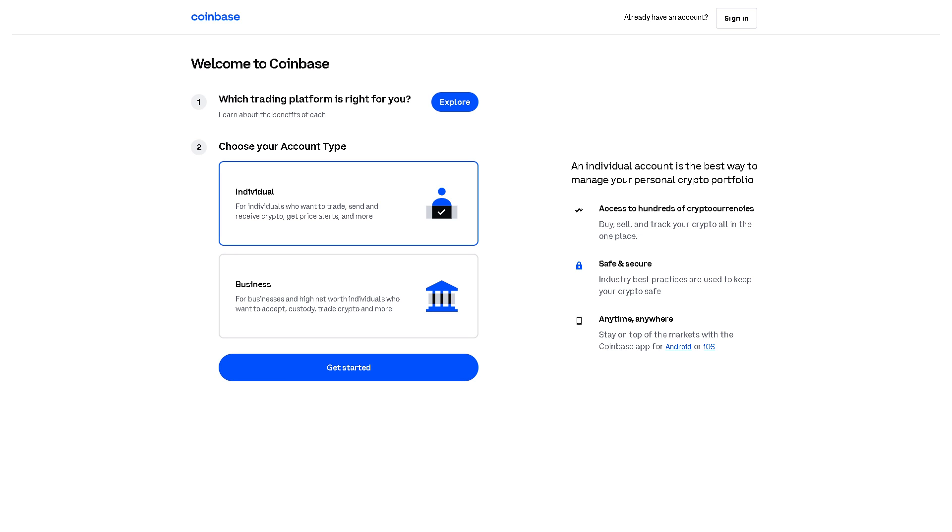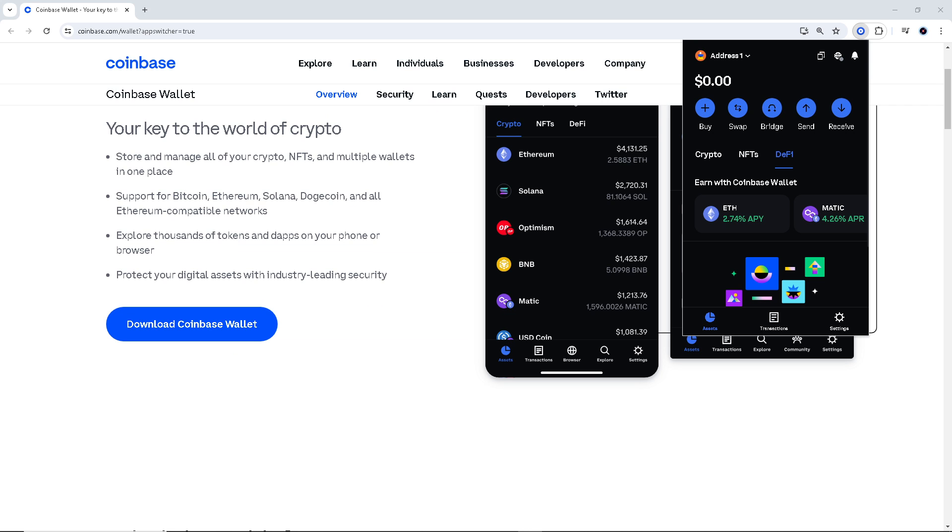By adding ERC20 tokens to your Coinbase Wallet, you can diversify your cryptocurrency holdings beyond the assets available on the Coinbase exchange. This allows you to explore a wider range of investment opportunities and potentially benefit from the growth of various projects and ecosystems.